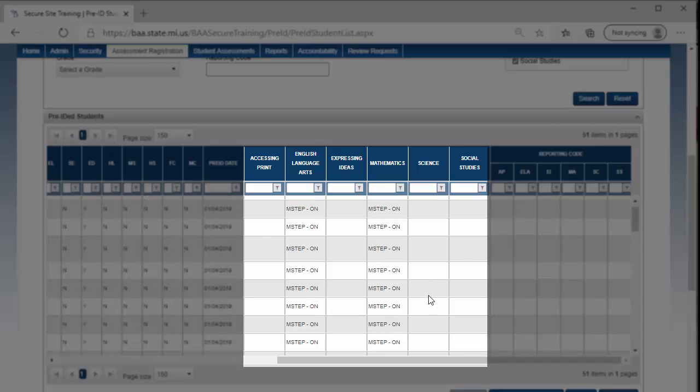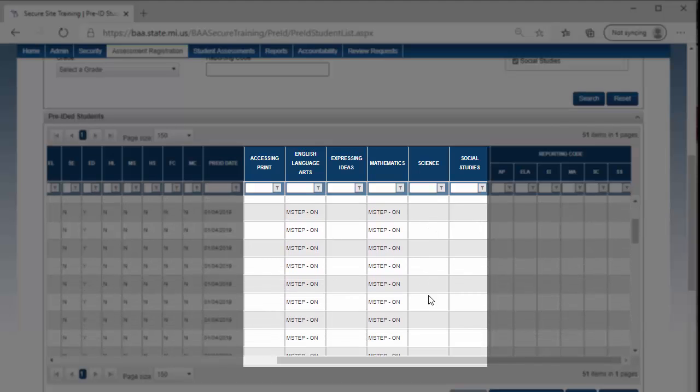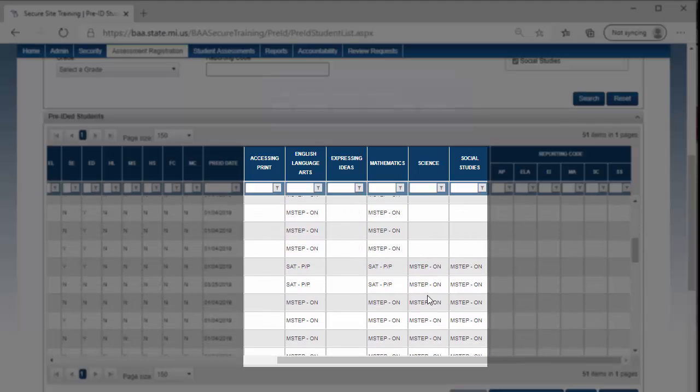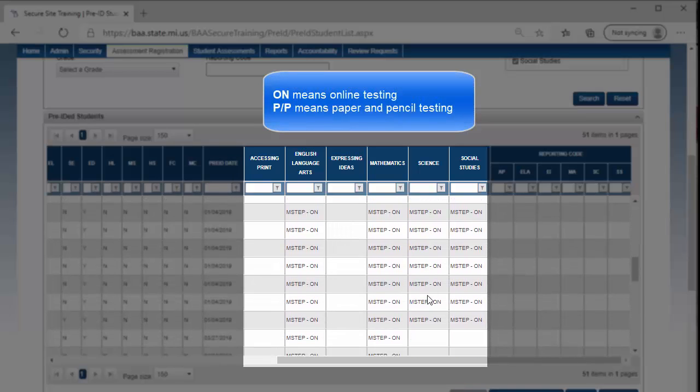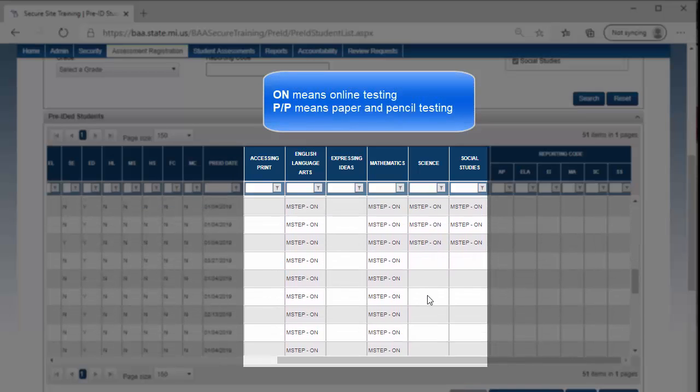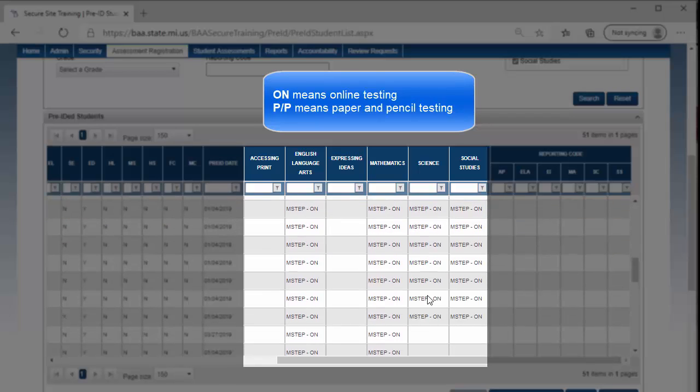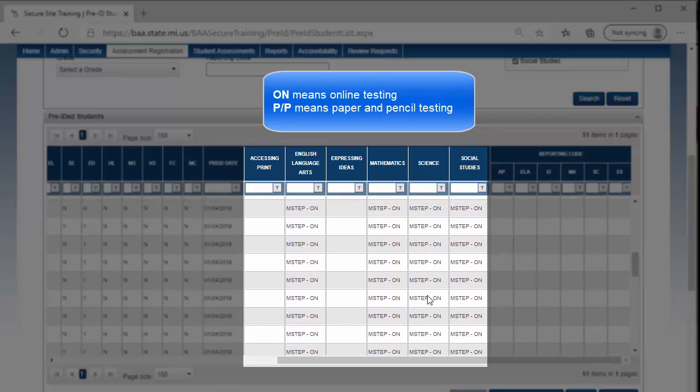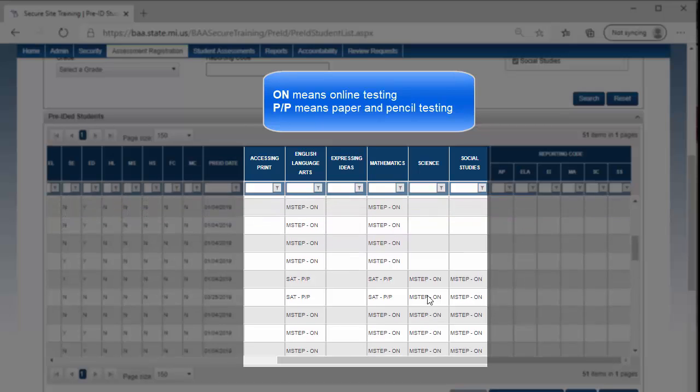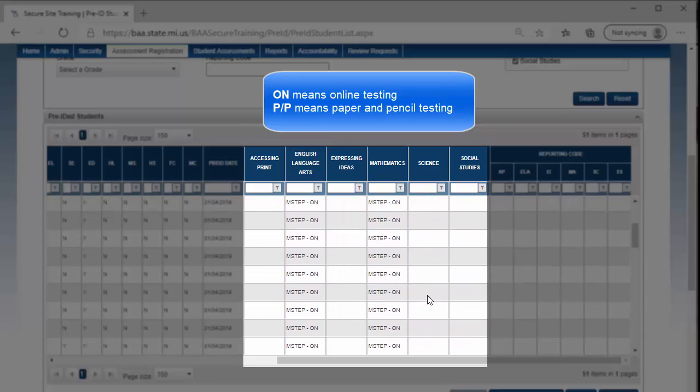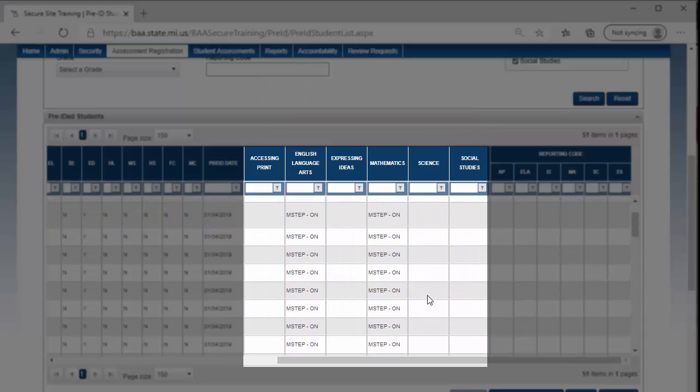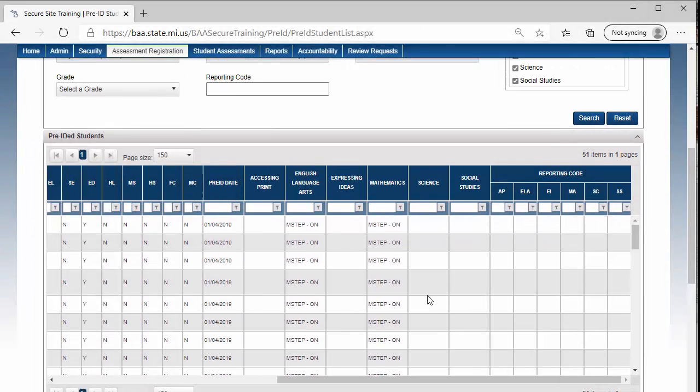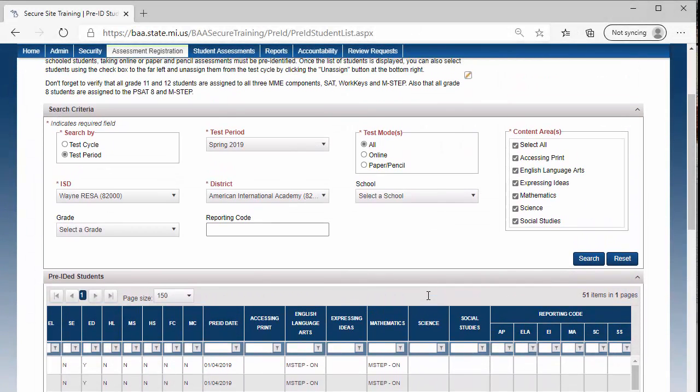There is a column for each available content area that a student could take. The columns will show the assessment that the student is pre-identified to and the mode of testing, being online or paper and pencil. Since I selected the Spring 2019 test period and not a test cycle, it shows me each of the assessments in the test period that students are pre-identified for, which includes SAT, M-STEP, MI-Access, and PSAT 8.